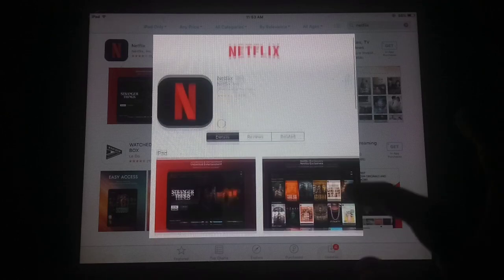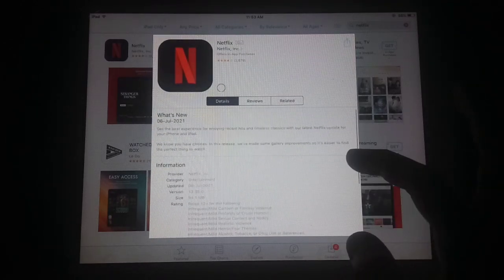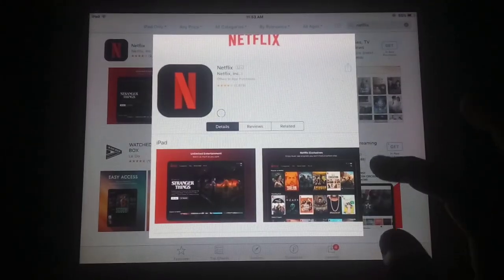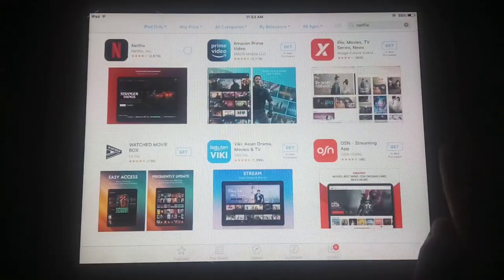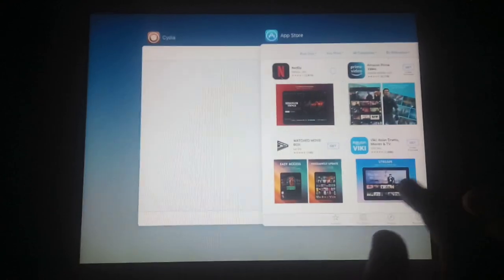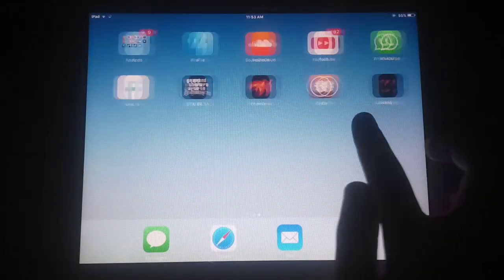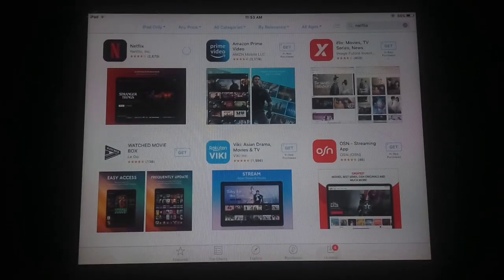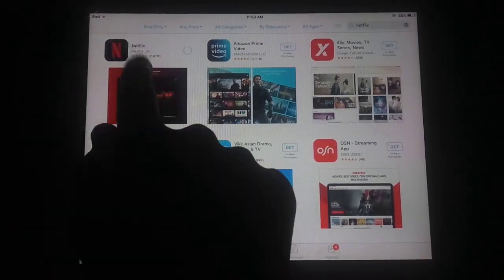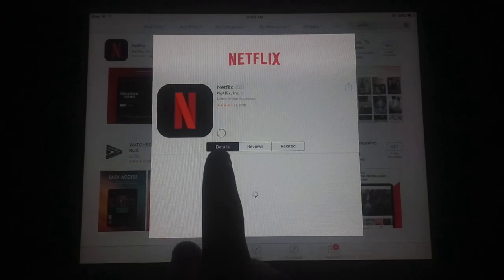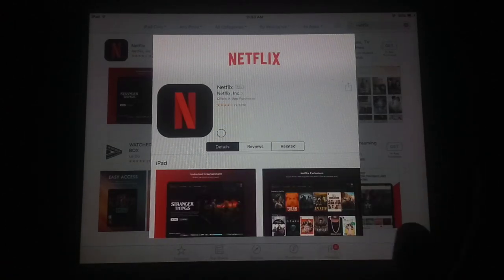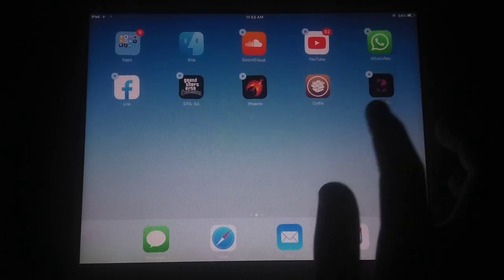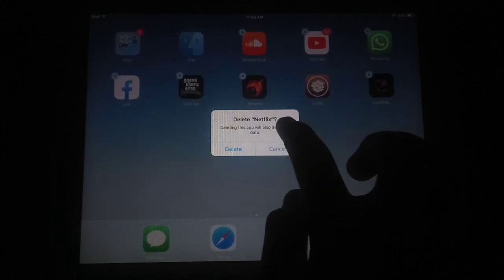Wait a few seconds and the Netflix app will start downloading — the time will depend on your internet connection speed. Press the Home button and you will see the icon appear on the home screen. The app has started downloading. It may appear stuck on a loading icon but it is still downloading.